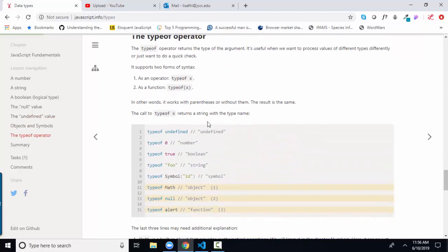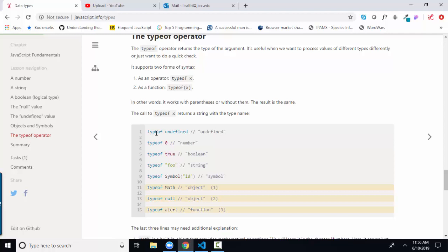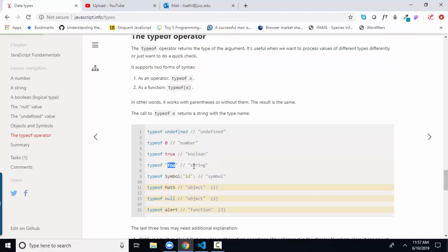The type of operator is an interesting operator. We simply use type of and then whatever primitive value or expression that we want to evaluate. And type of undefined will yield undefined. Type of any number will yield number. Type of true or false will yield boolean. Type of anything inside quotation marks is going to yield string.